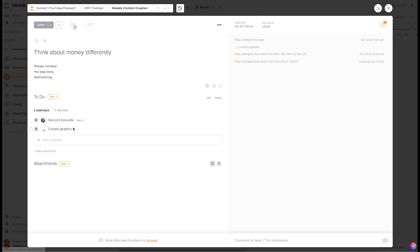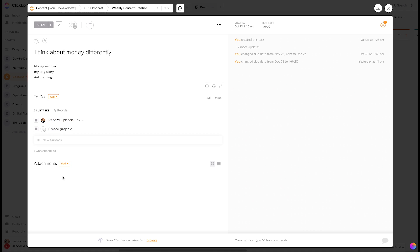And I could give it a due date. So now, even though this is one big task, it now has separate subtasks underneath it, which is really cool.